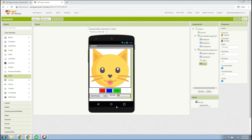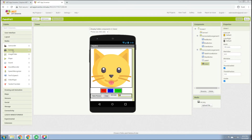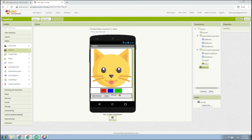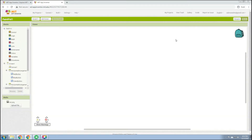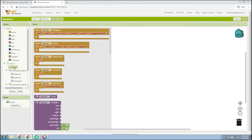Next, go to Media and drag a Camera component. The camera is an invisible component in MIT App Inventor. Now let's go to Blocks.